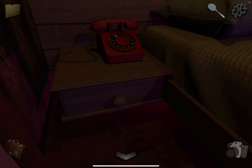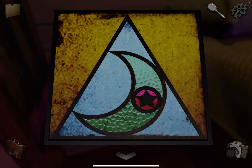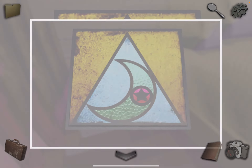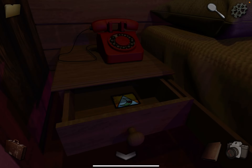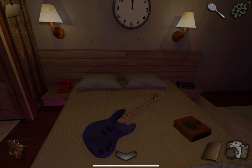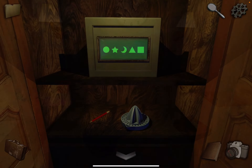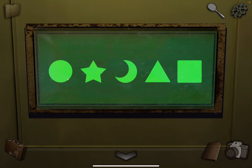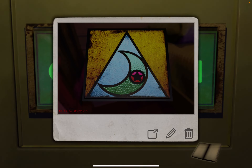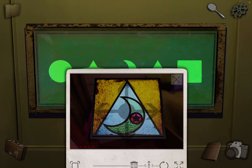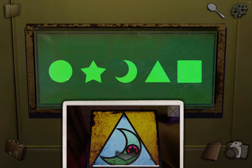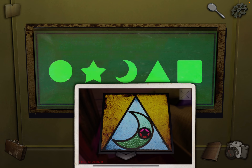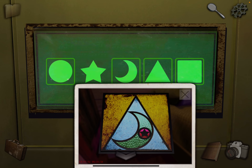Open this drawer here. Take a photo. Tap on this door, and now take out that photo. You're going to go from biggest to smallest. So square, triangle, moon, circle, star.